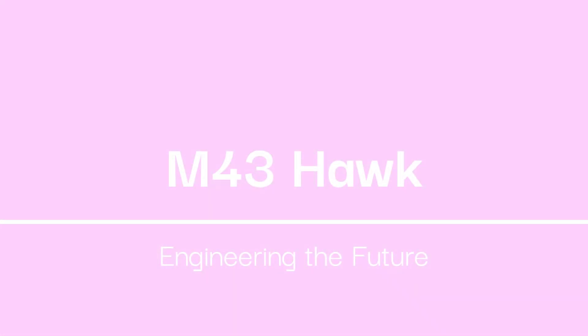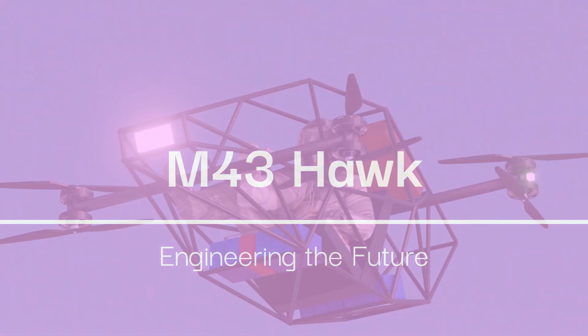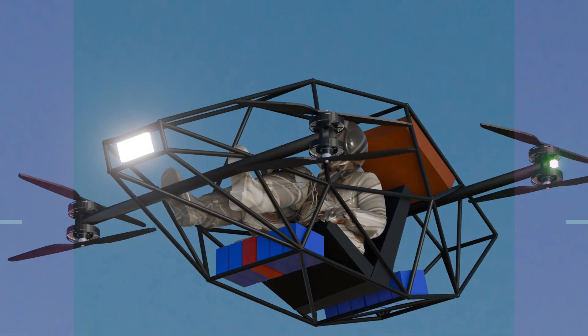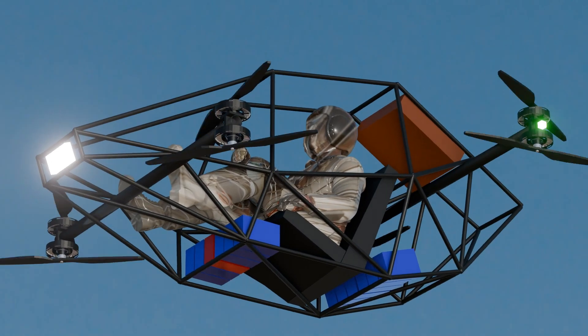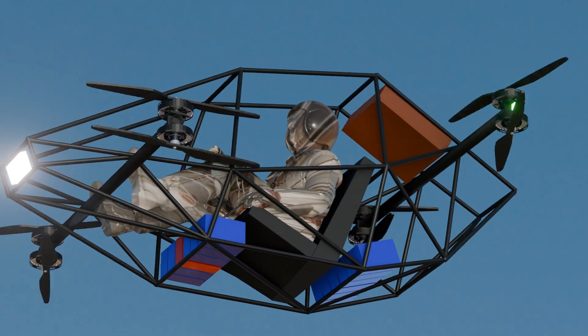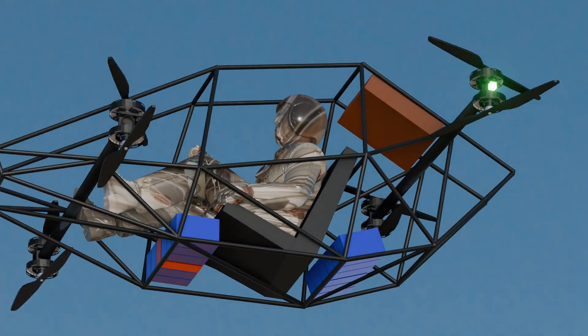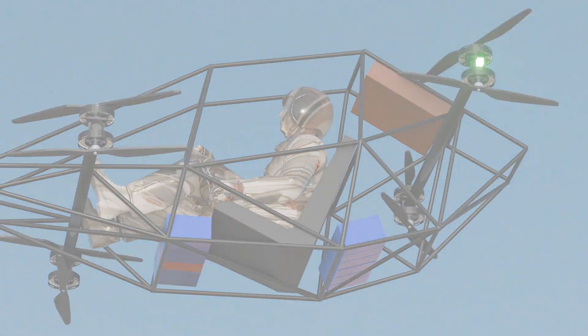Welcome to the M43 Hawk, an experimental craft designed through the integration of advanced electronics, control systems, and computational tools.